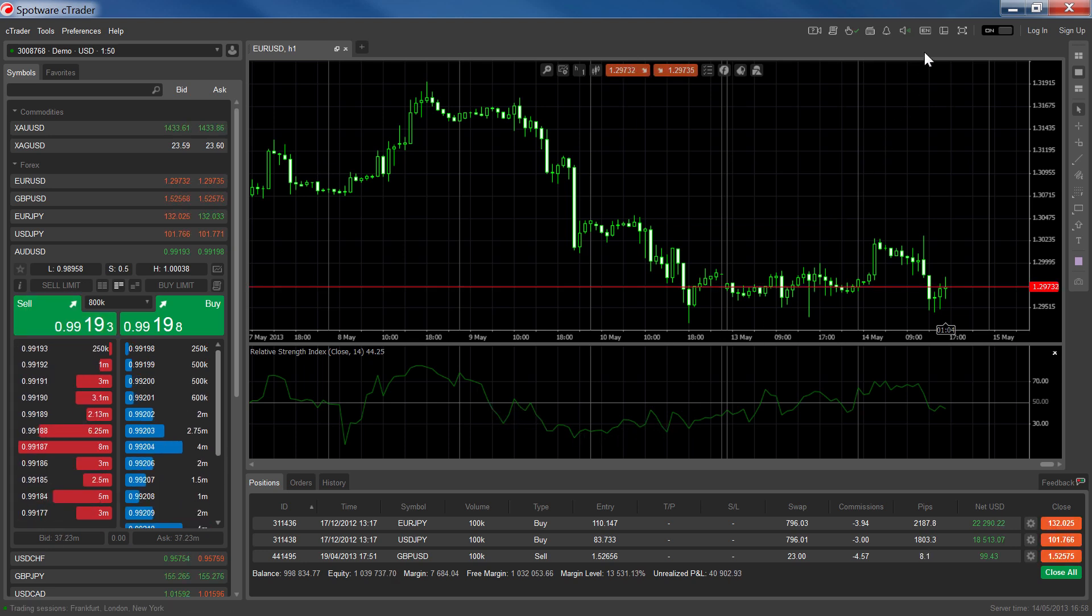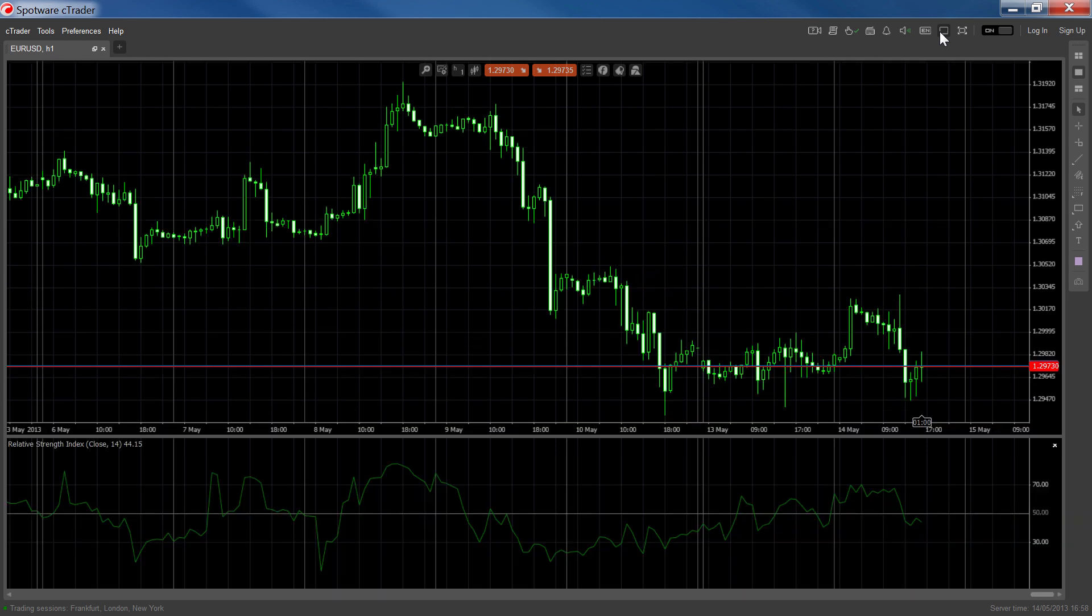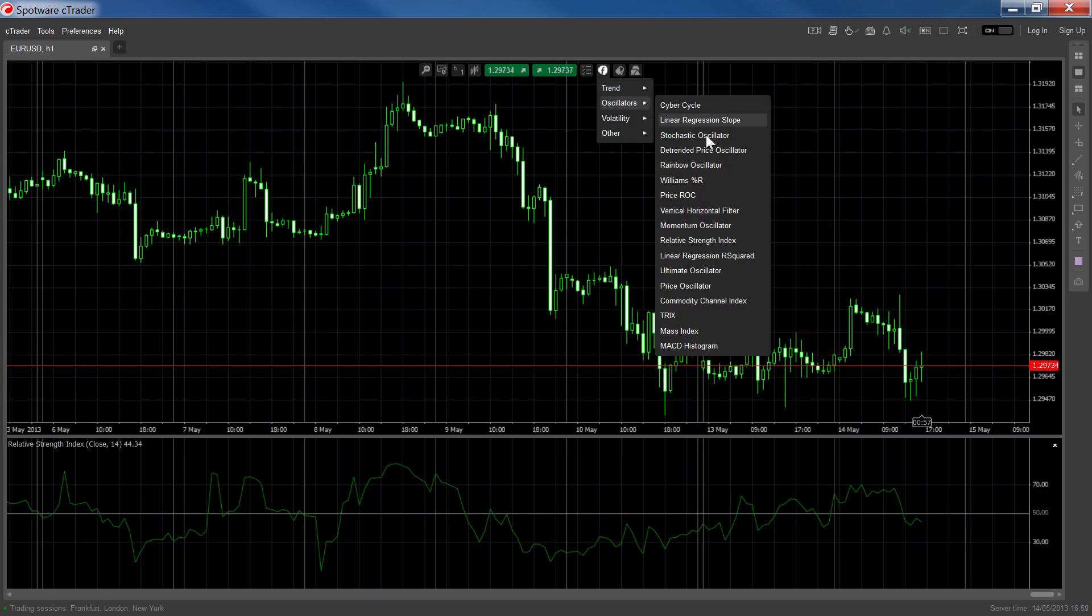Let's first switch from the default layout to the chart layout so we can get a better view and open the Relative Strength Index window.